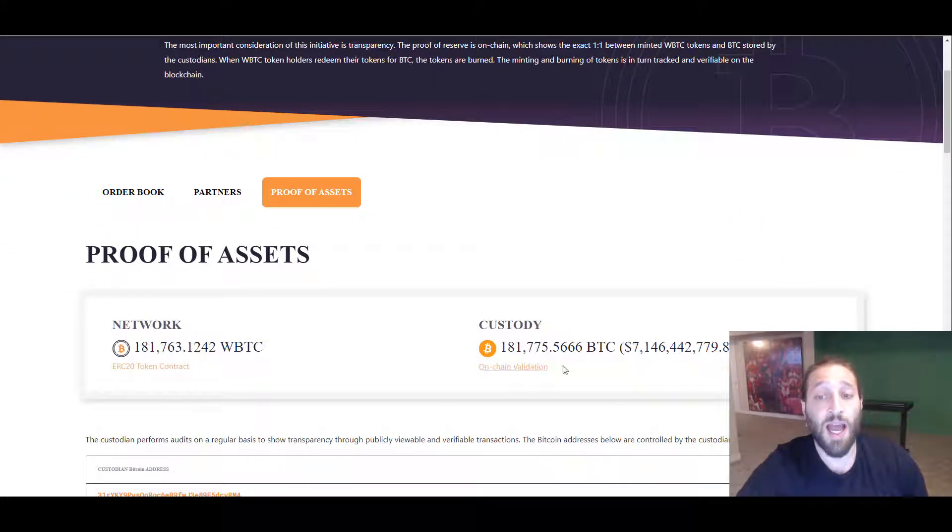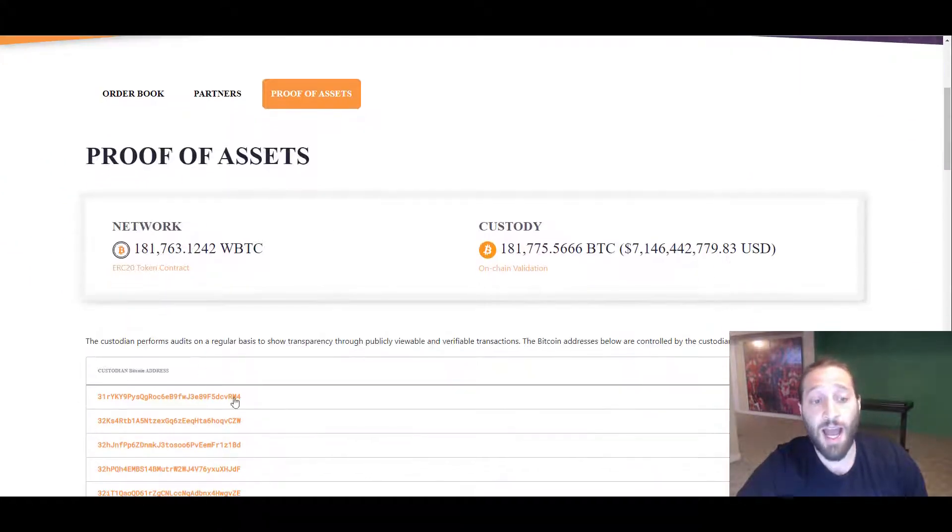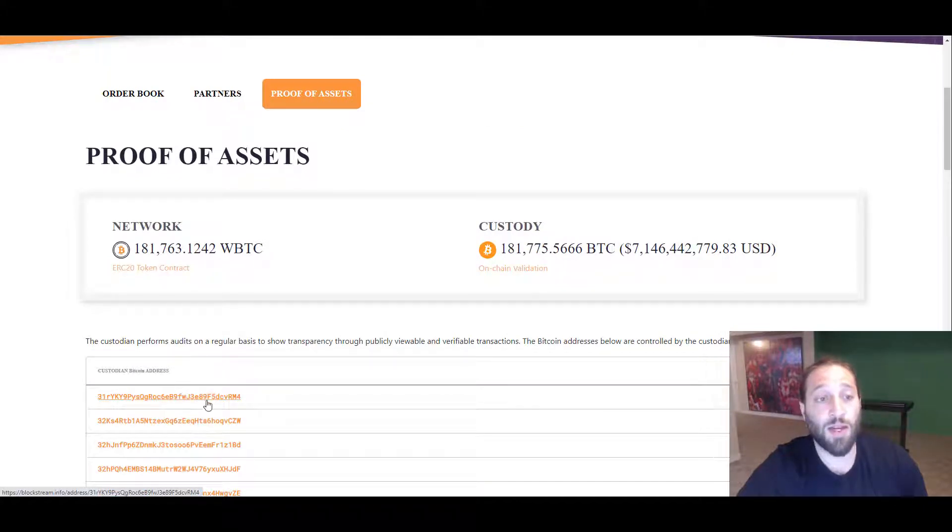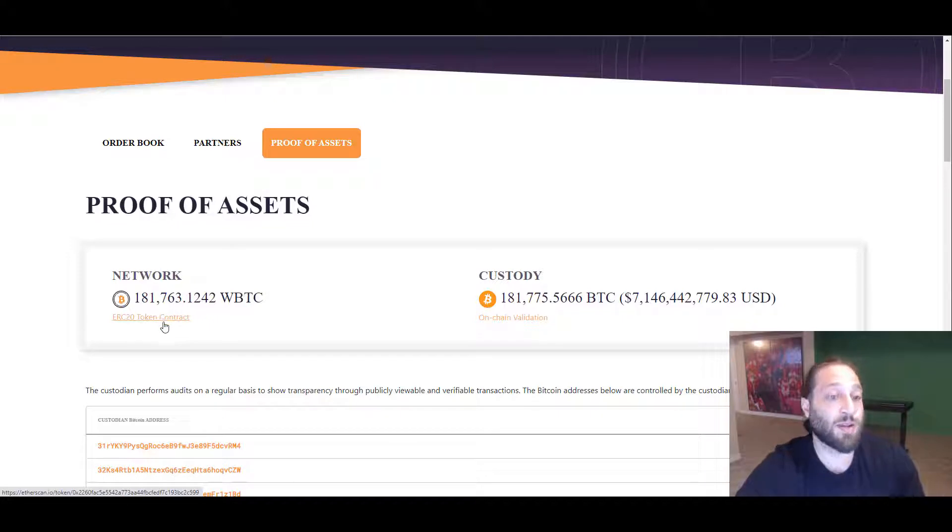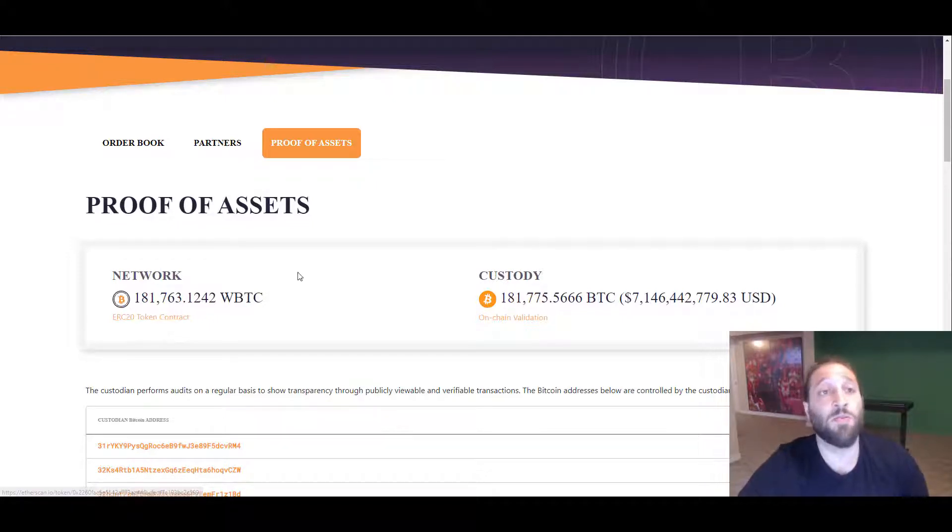You can see how many Bitcoins they have, the addresses and the Bitcoin in them, and the Ethereum network ERC20 token contract for WBTC.